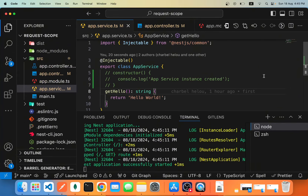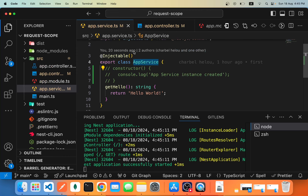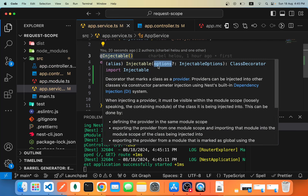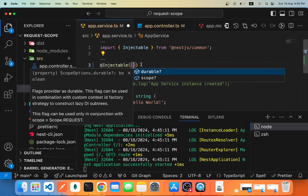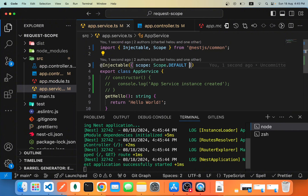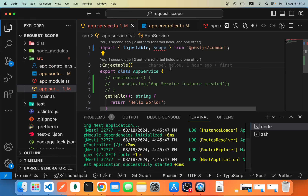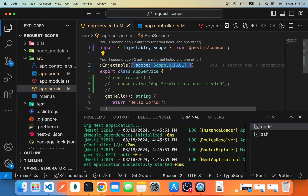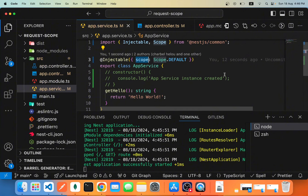Have you ever thought about how NestJS actually handles the creation and lifetime of a provider? Here we have an app service which is a provider decorated with @Injectable. We can pass in some options, and one of them is the scope property. Scope basically stands for the lifetime of a certain provider — when NestJS creates that provider and how long it lives before being destroyed and removed from memory.